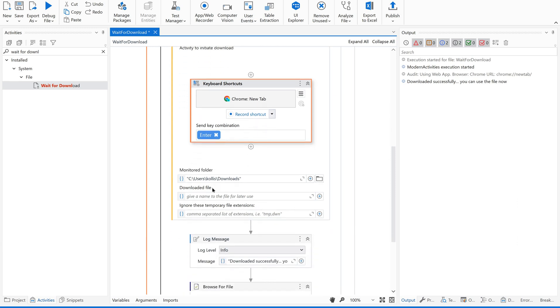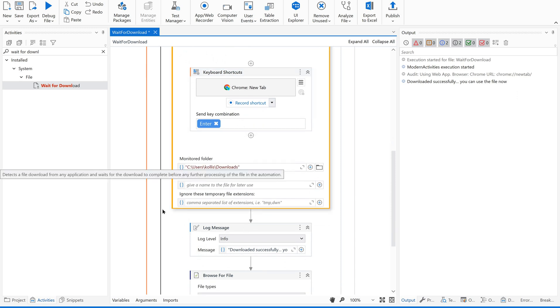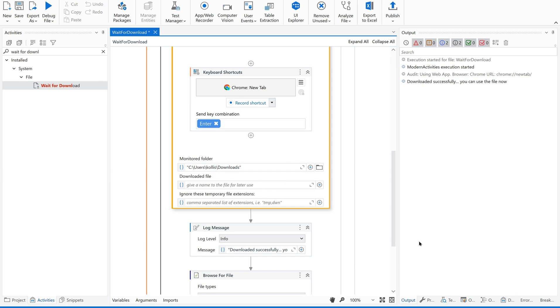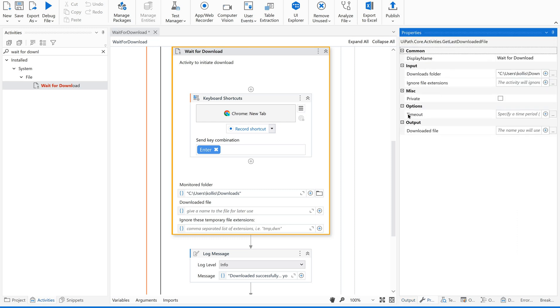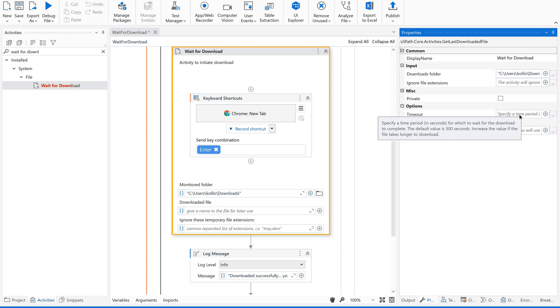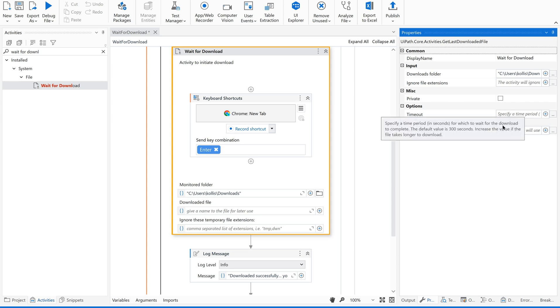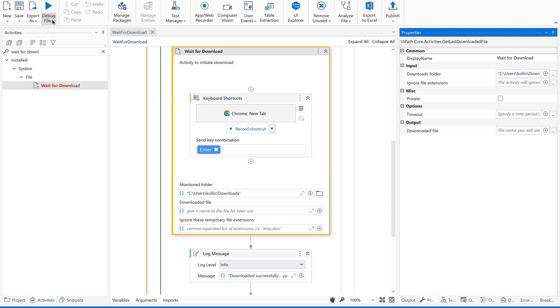Now, by default, it has considered the downloads path. Let us go to its properties. If you see the properties, there's an option called timeout. Just see this. Specify a time period in seconds for which to wait for the download to complete. The default time limit is 300 seconds. Beyond that, if any file is taking more than this time, we are supposed to increase the time here. Let us learn about this later. For now, let us see how this is going to work. Just save this and run this file again.